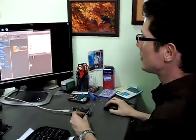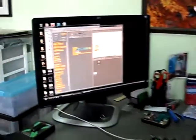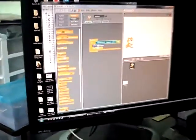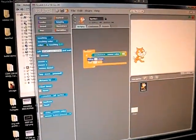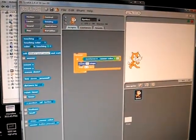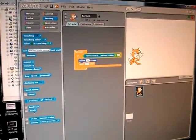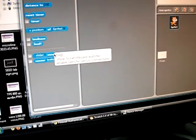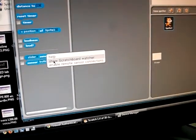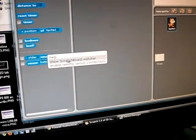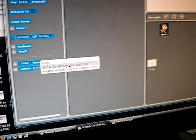In Scratch, you have to click on the sensing category, the blue category, and there will be one block here that says sensor value. You left-click on that block and then select the option Show ScratchBoard Watcher.